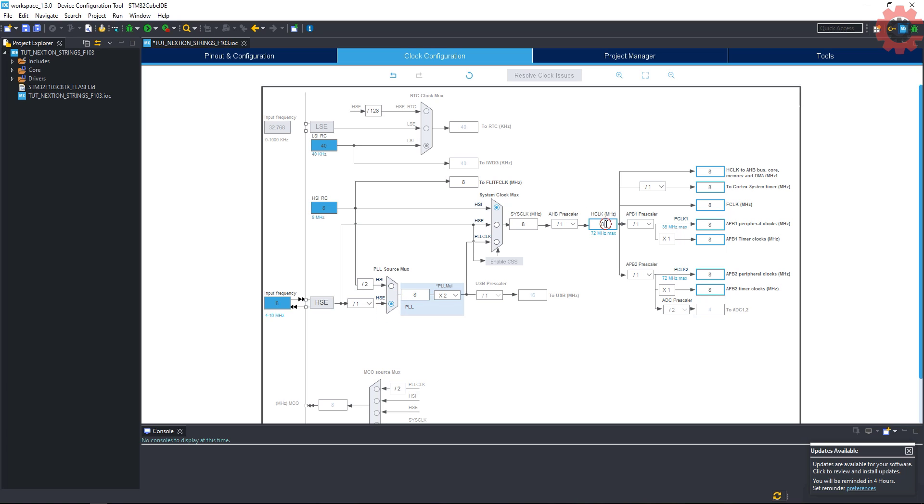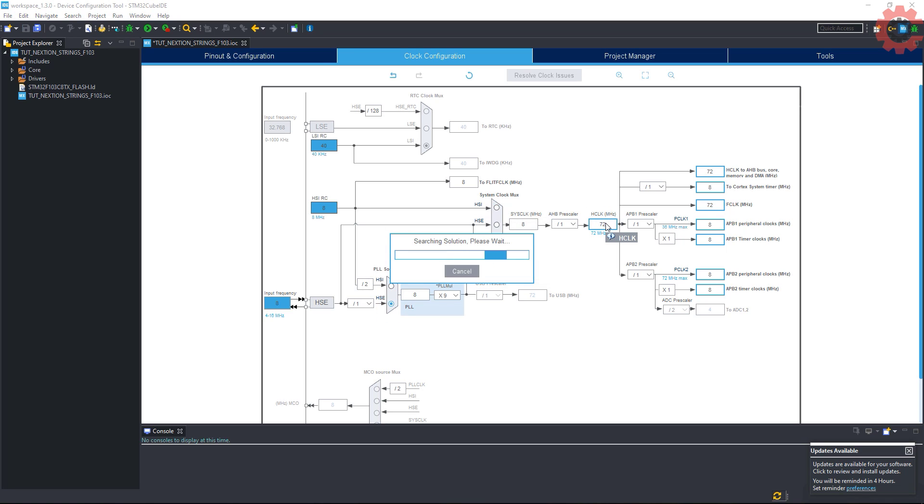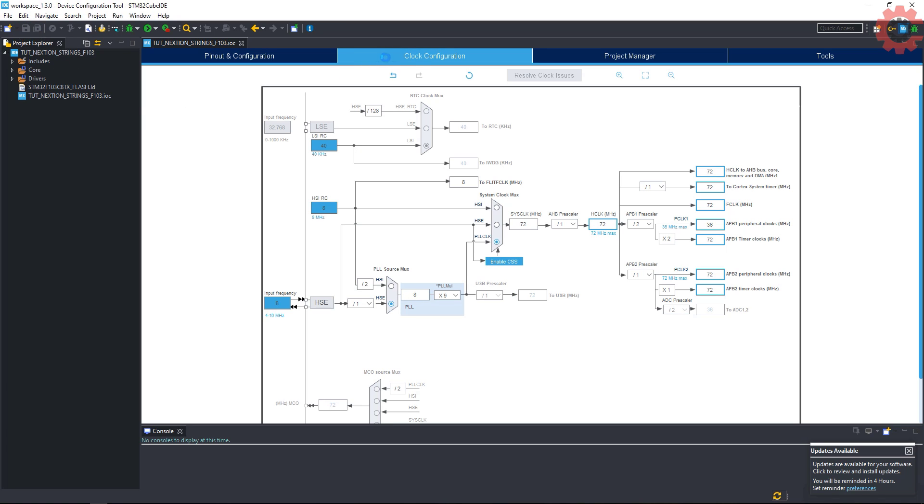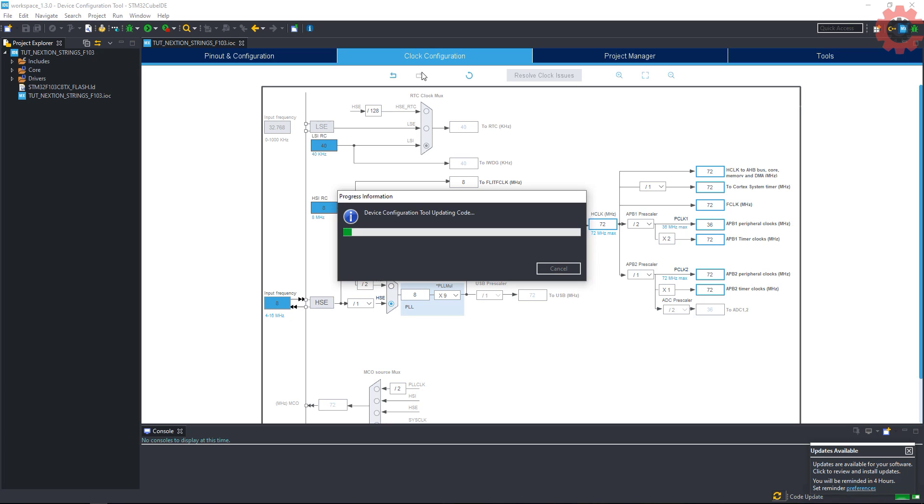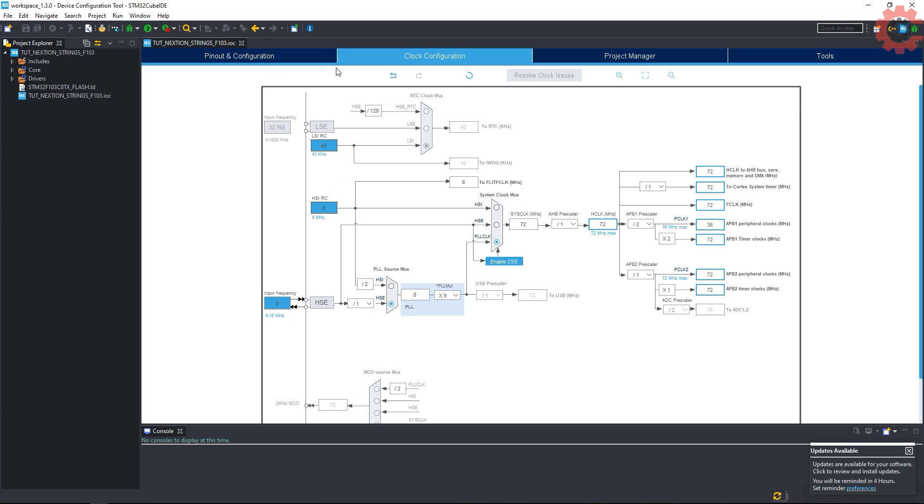Let's go to the clock setup now. I have 8 MHz crystal and I am running the controller at 72 MHz. Click save to generate the project.